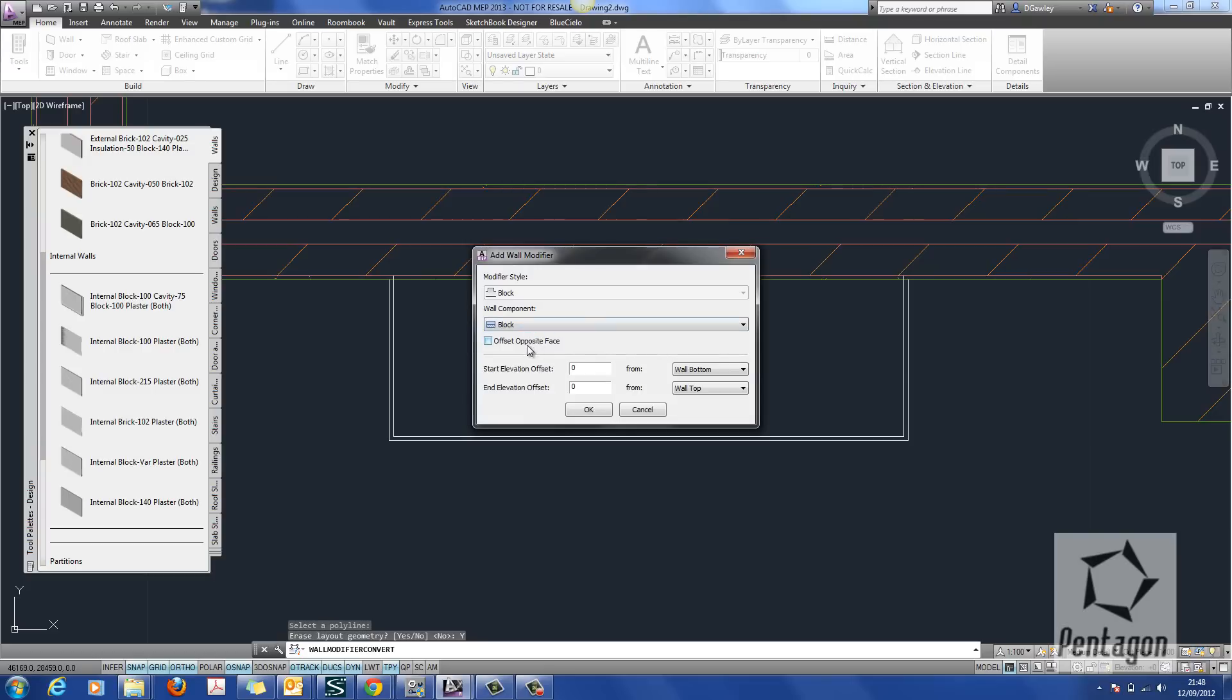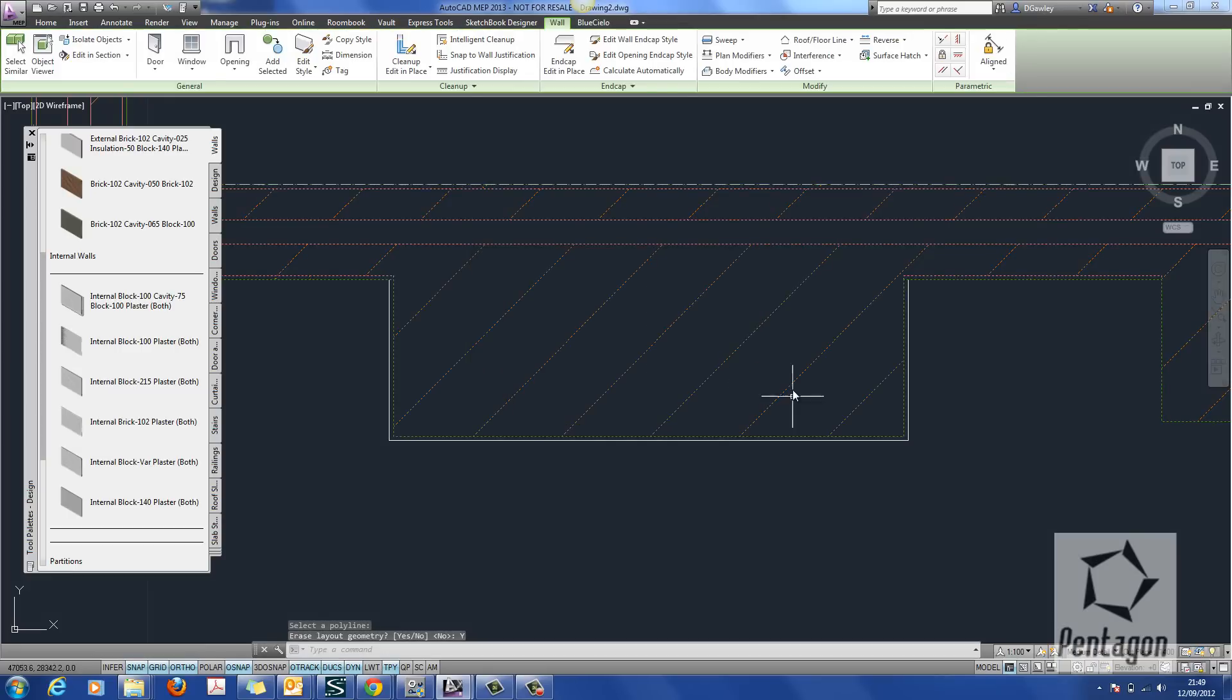We've got different options in here. We can apply it to the opposite face, etc. I'm just going to set OK. Or we can have an offset from the bottom or top. Again, I'm just going to hit OK on that.